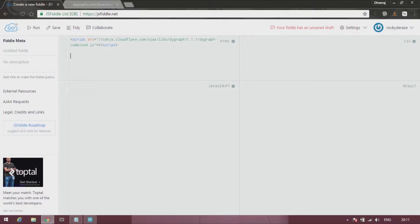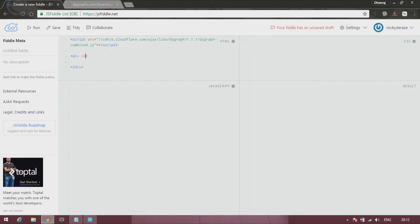After that, as usual, create a div element. Give it an id, whatever you like. Let's say 'the originals'.